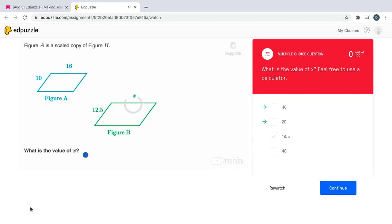Automatically a multiple choice question check for understanding popped up. This is for points, and this is what makes Edpuzzle videos an assignment.